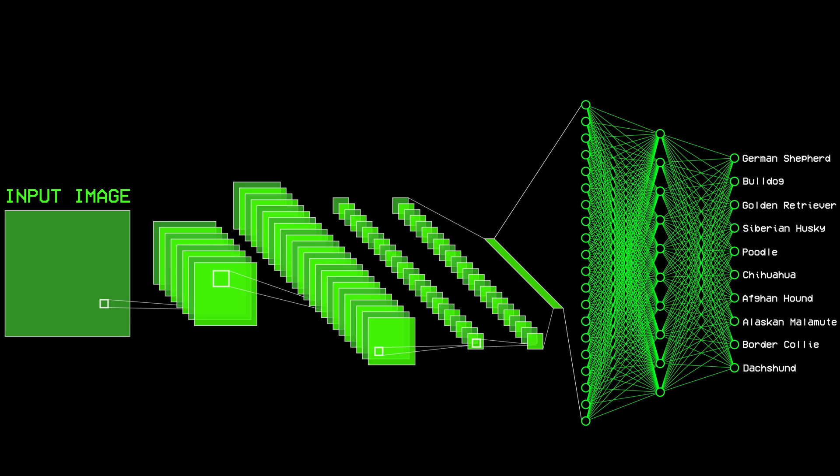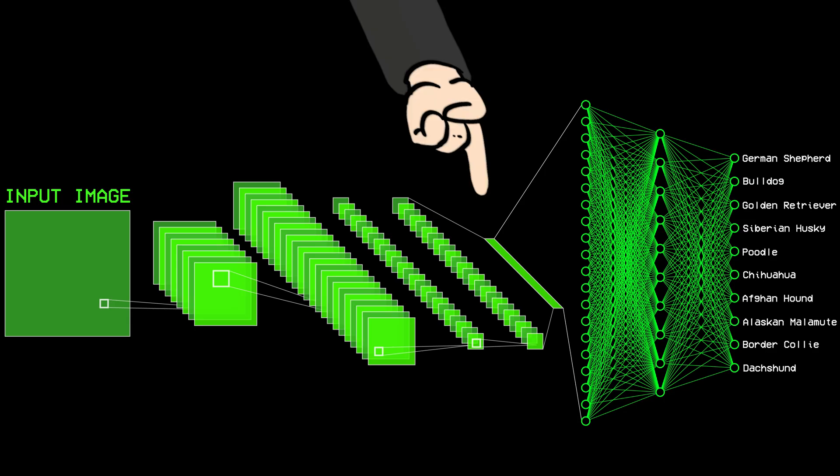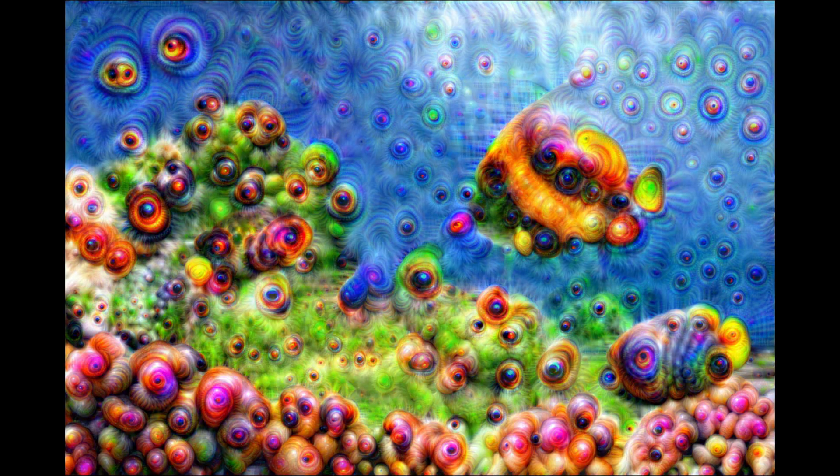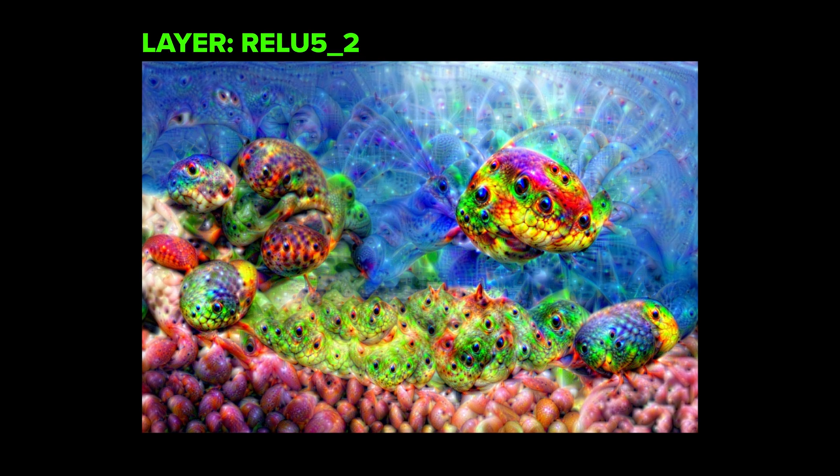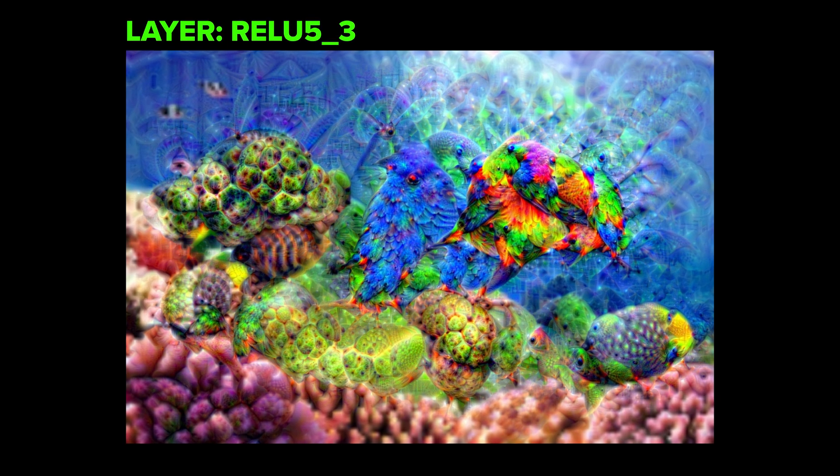However, if I choose a deeper layer in the model, I get this, which as you can see, has more complex patterns and structures. So the deeper you go, the more complex and intricate the patterns get.